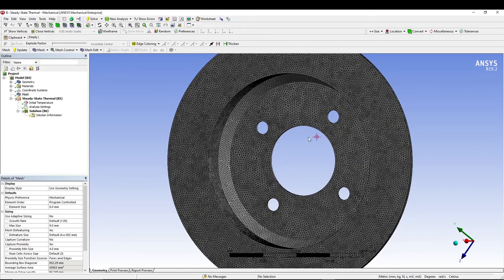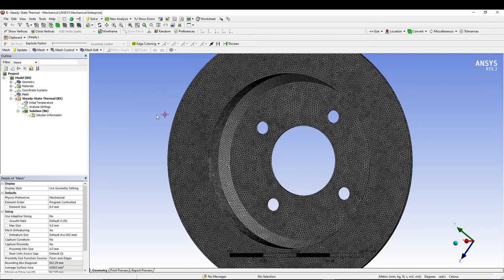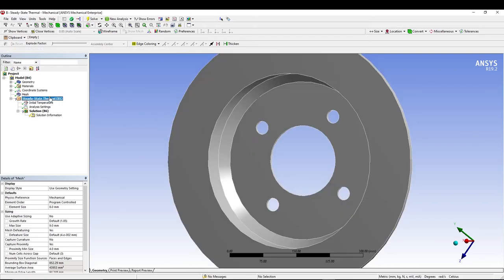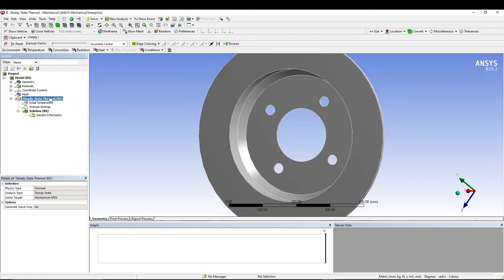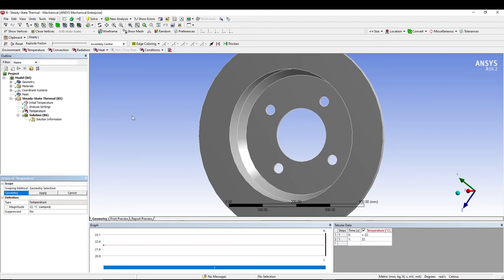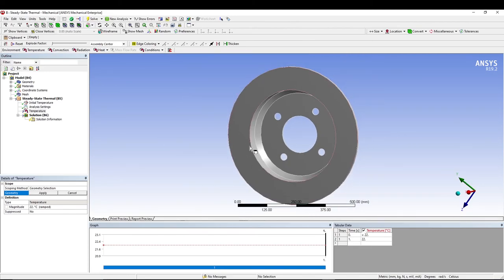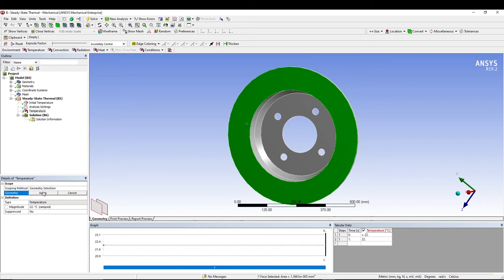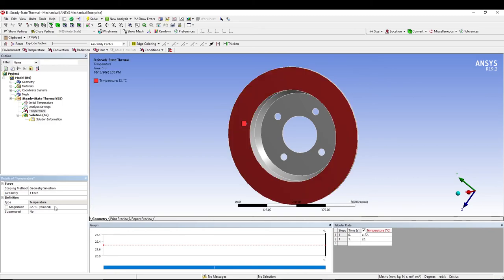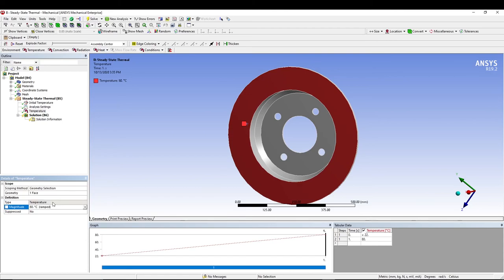Once we have the mesh, we are now going to apply the boundary conditions. From steady-state thermal, let's put a temperature and apply temperature on this face. We can also give the magnitude of 80 degrees.